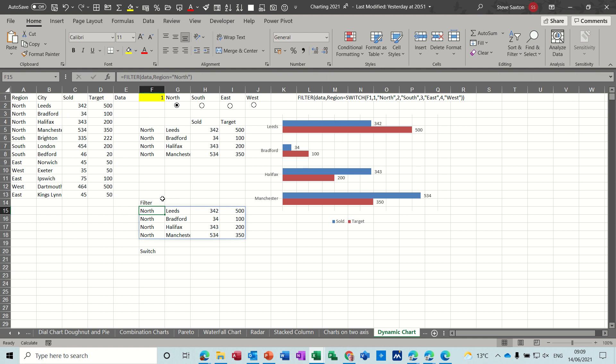Now obviously I can have that looking at a cell instead of typing north. I could have it looking at a cell and then have a drop down list there for each of the regions.